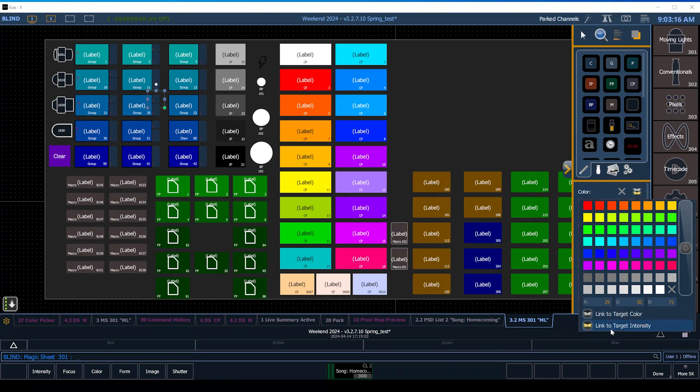And so those will now follow the color of the fixture that it's dialed to.